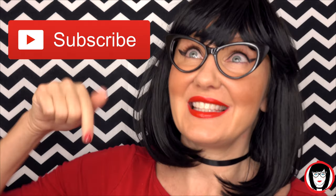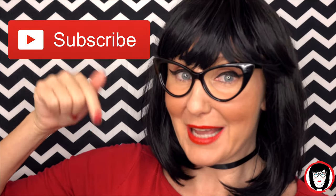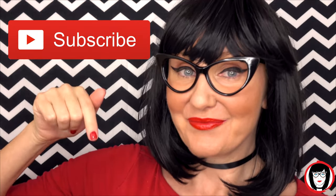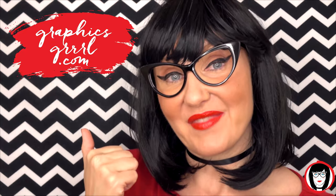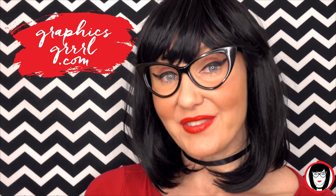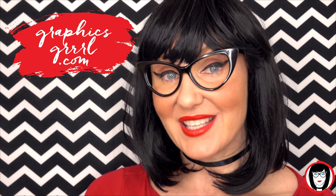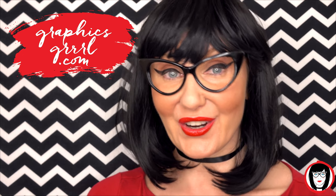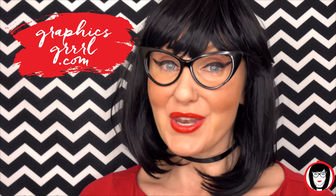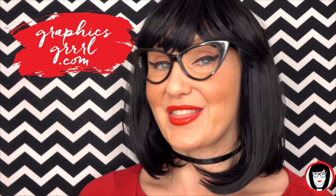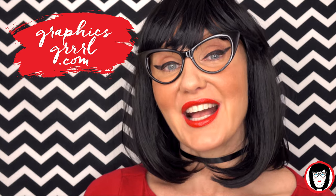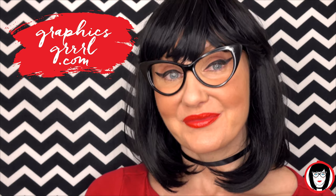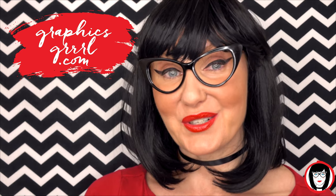If you found this video helpful, give it a like, share it with your friends, and please subscribe to my channel. And don't forget, for free marketing, branding, and design resources, head over to GraphicsGirl.com. That's Graphics with PH and S, GIRL with no I and three R's. And I'm here to help you design your brand.